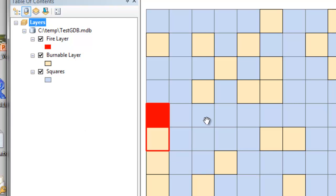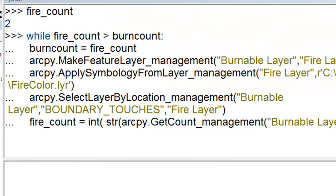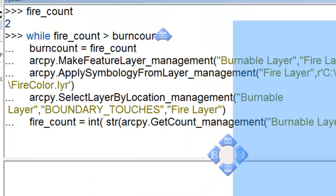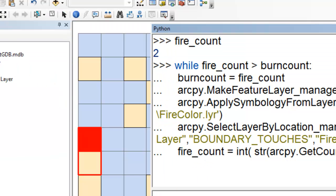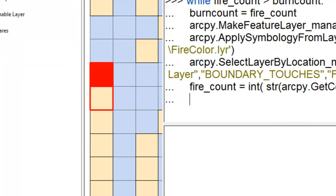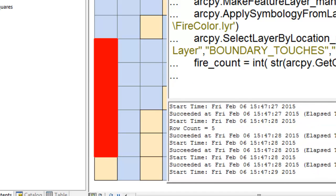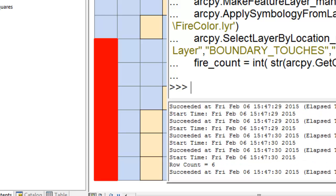And then we'll just loop through and keep selecting polygons that are adjacent to the two selected polygons. So right now our fire count is two and our burn count is one. So while fire count is greater than burn count, we'll update our burn count to two. And then we'll color code those two selected polygons. Make feature layer. So take those two selected polygons and put them in the fire layer and then color them red. And then select from our burnable layer any polygon that touches the fire layer. And then update our fire count. So basically we'll be going through this loop. So let me move this to the side and execute this loop.